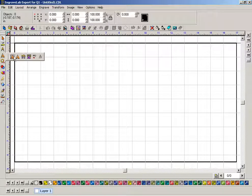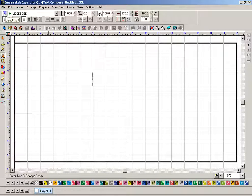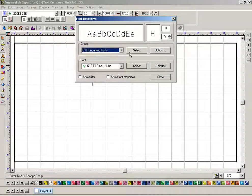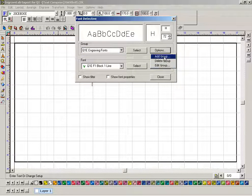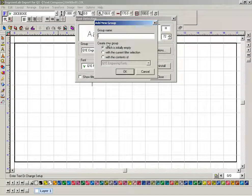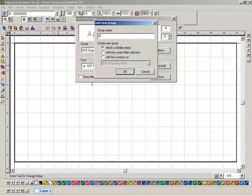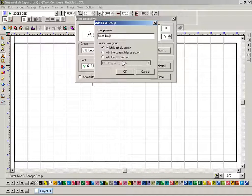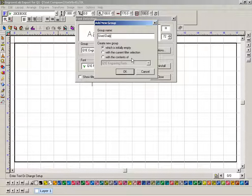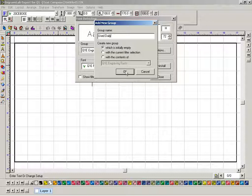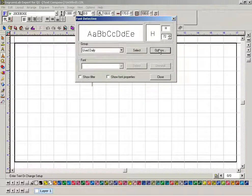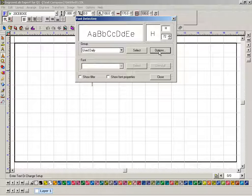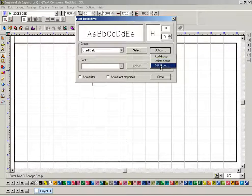Click on the text tool, text compose again, the blue font detective, and options, add another group, again initially empty, and this might be used daily. So this would be a set of fonts that you are typically going to use on virtually all of your jobs. Now again, once it's used daily, it has nothing in there, so now I have to go back to options and edit this group.